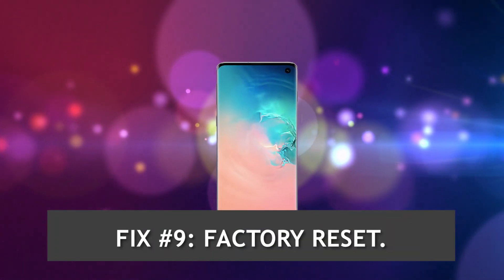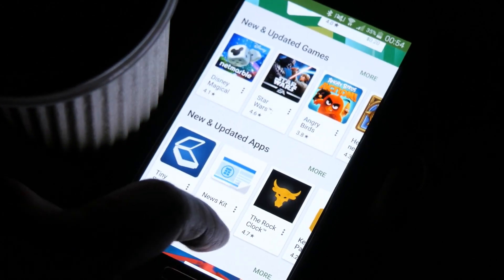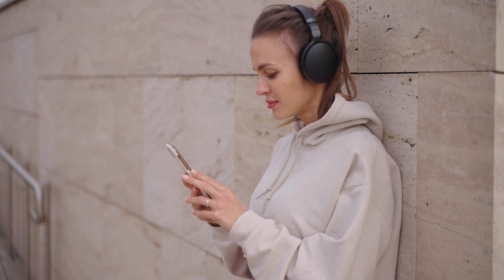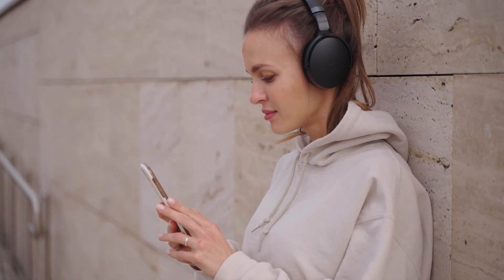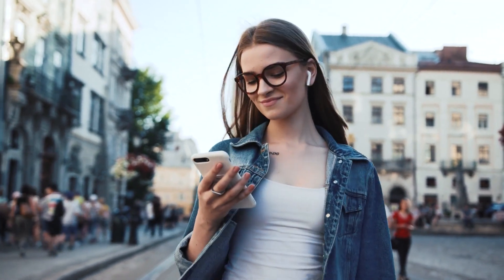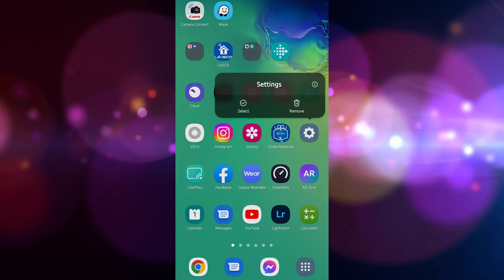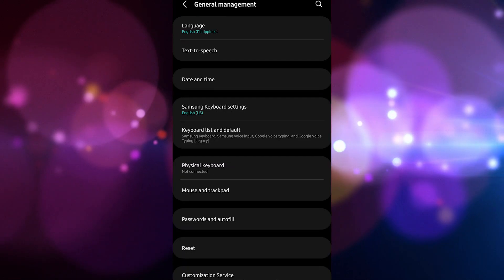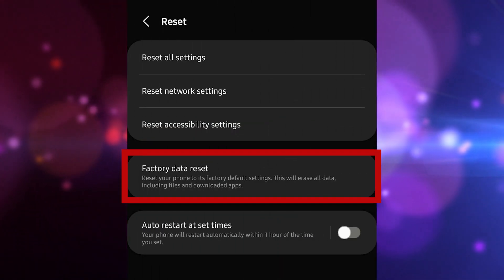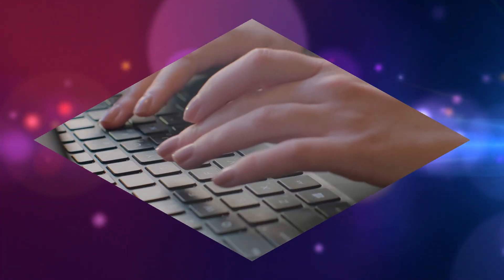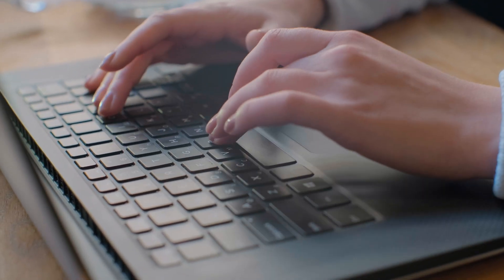Fix number nine: factory reset. Should none of the solutions above have worked, consider wiping the phone with a factory reset, which will bring all settings to their factory state. Create a backup of your personal data and remove your Google account first. Then open Settings, scroll to General Management, tap Reset, select Factory Data Reset, tap Reset to continue, then Delete All to confirm. Use Volume Down to highlight Yes and press Power to confirm the factory reset.